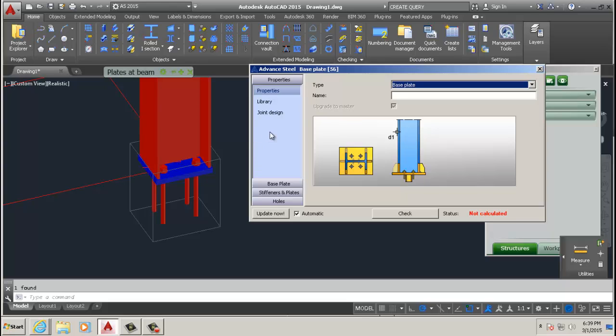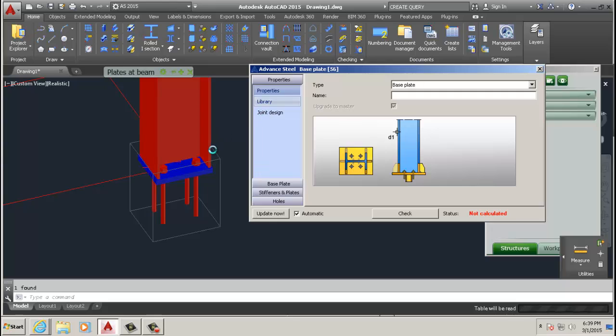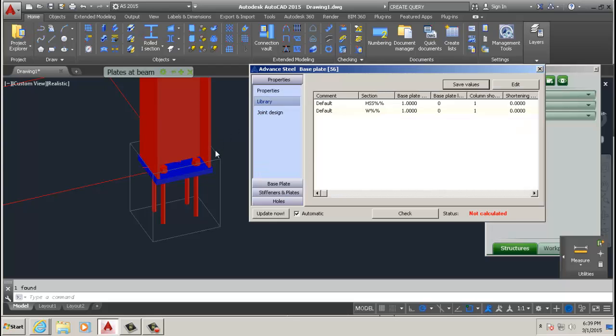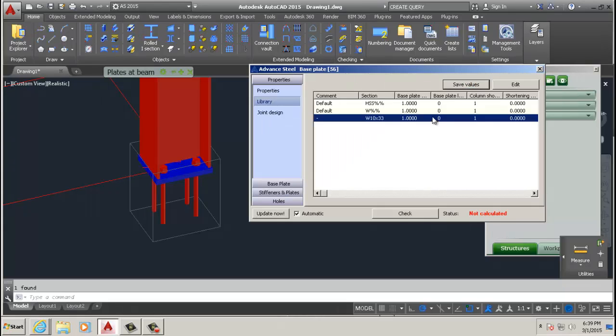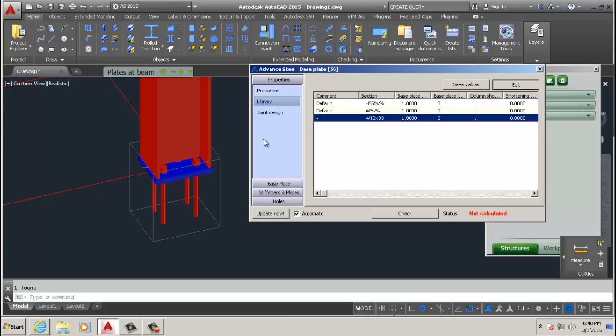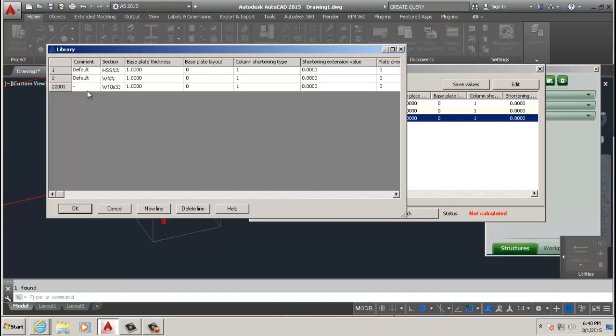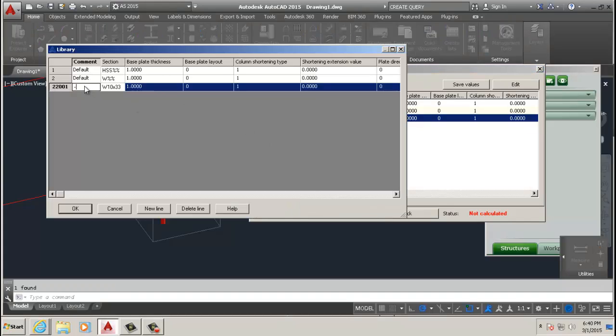Then what I came to find is you go on library, you can save values. So now we've saved the values of this particular base plate, and I believe we can change the name there too by going to edit.